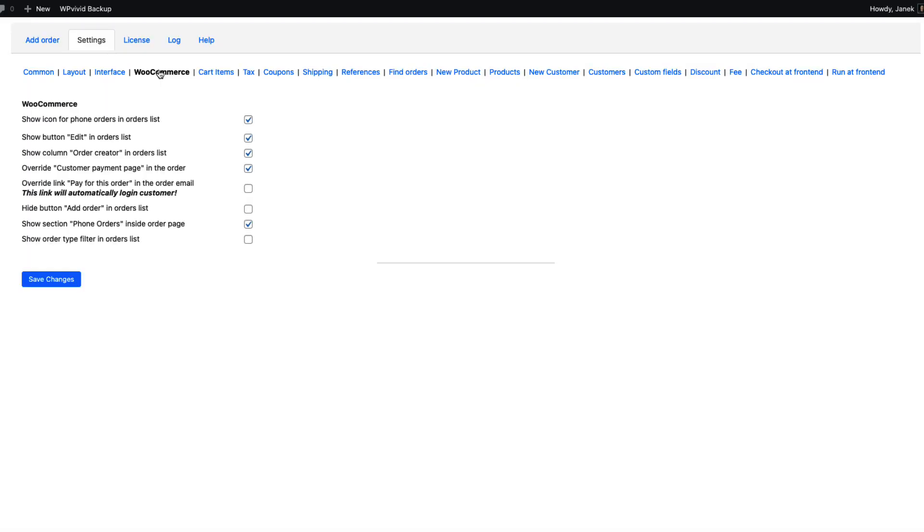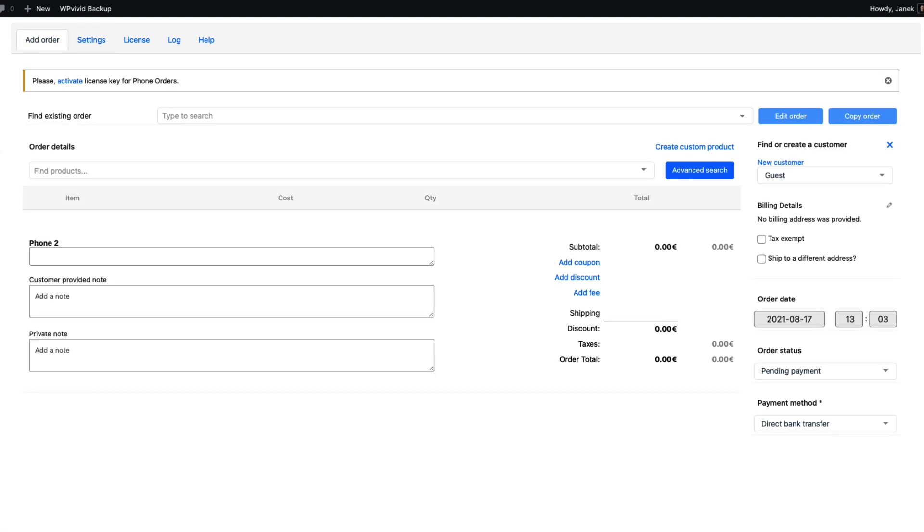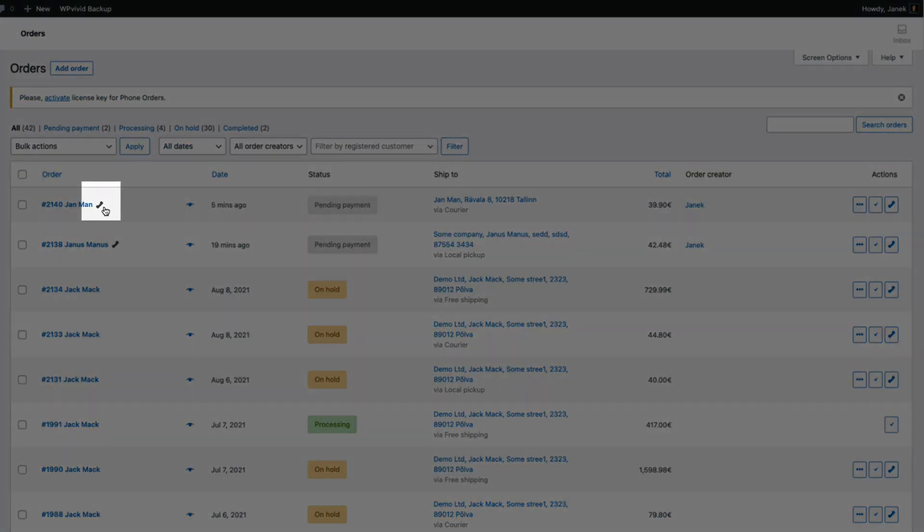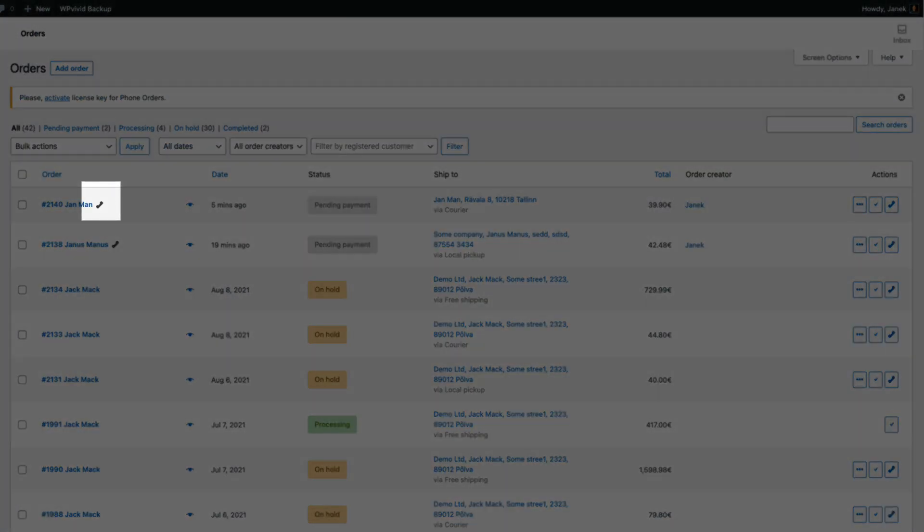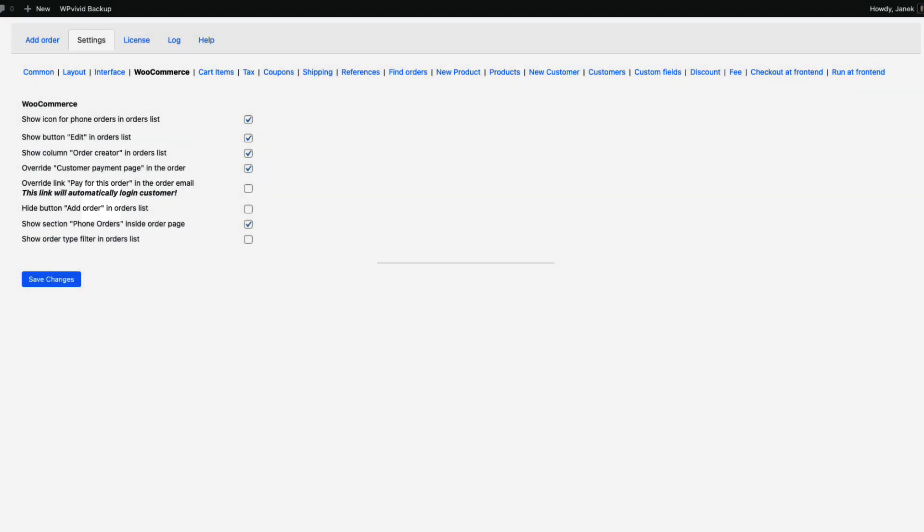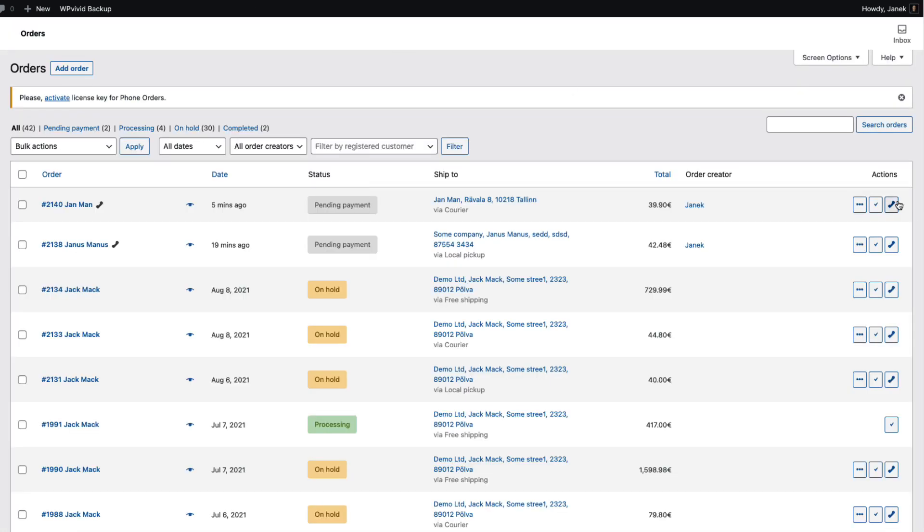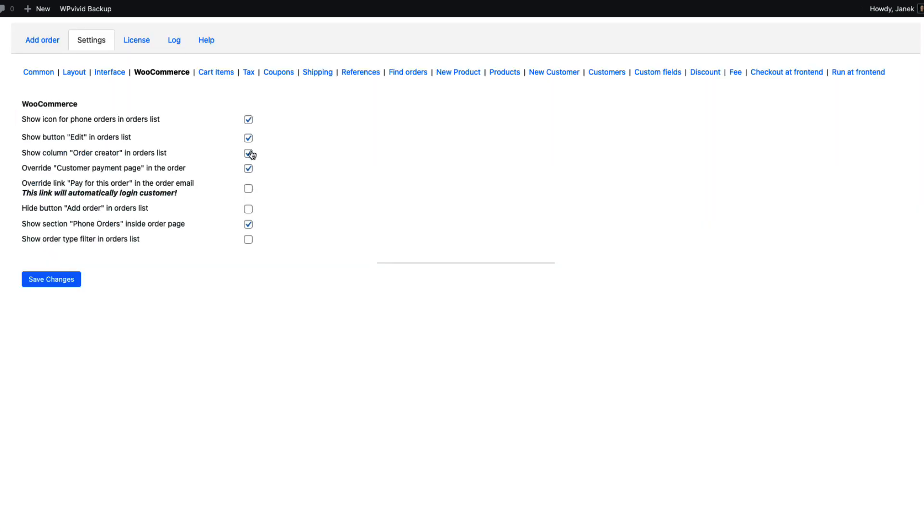Under the WooCommerce tab you can show the icon in phone orders. That is this icon here. You can show button edit in orders list. That means this button here. And there are a couple of other options you can take a look at.